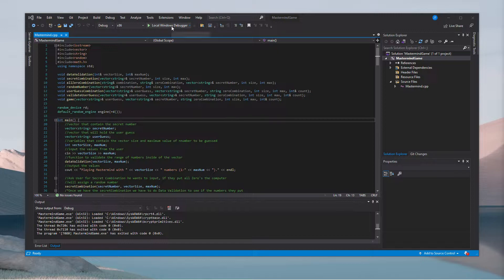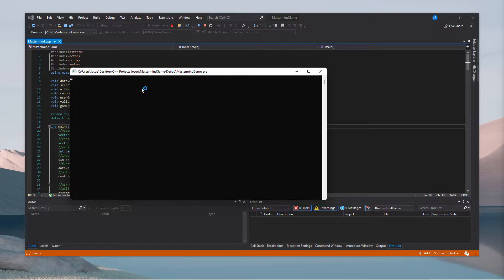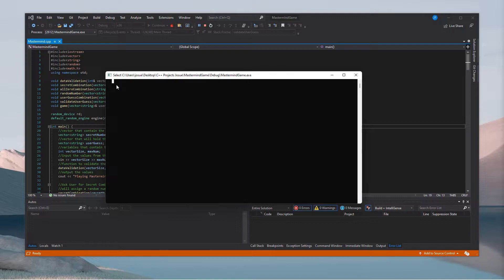In this video I'm going to show you the mastermind project, which is basically the mastermind game but instead of colors you will use numbers.